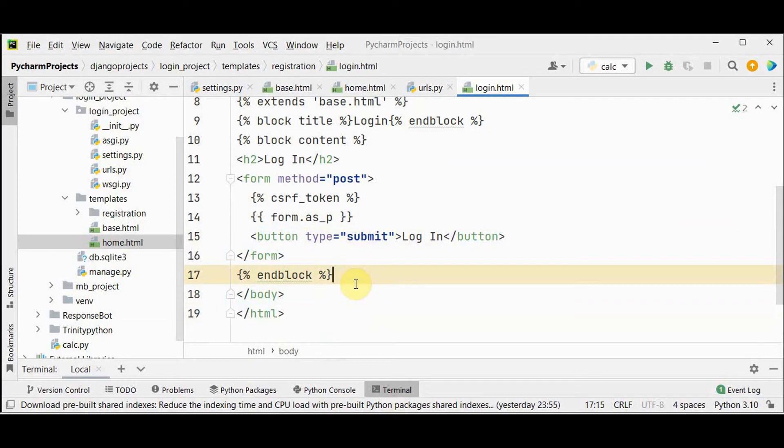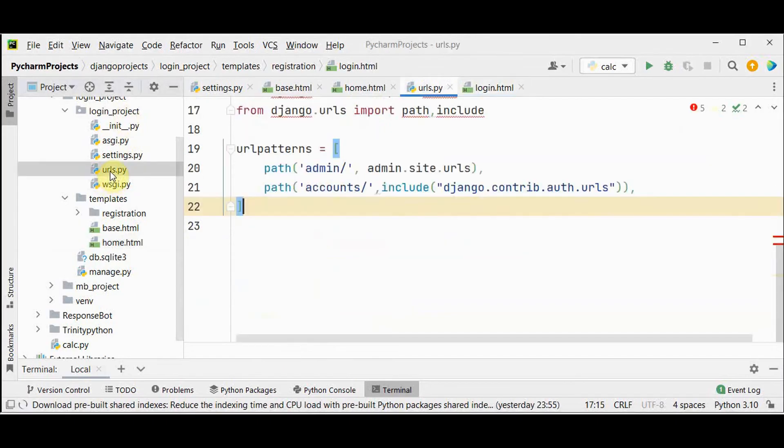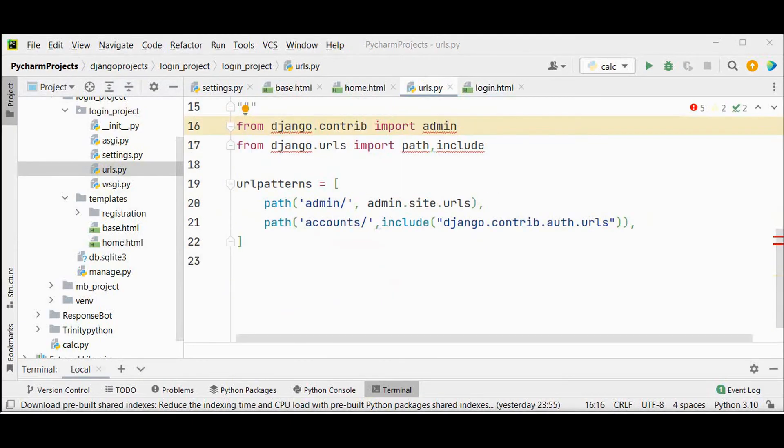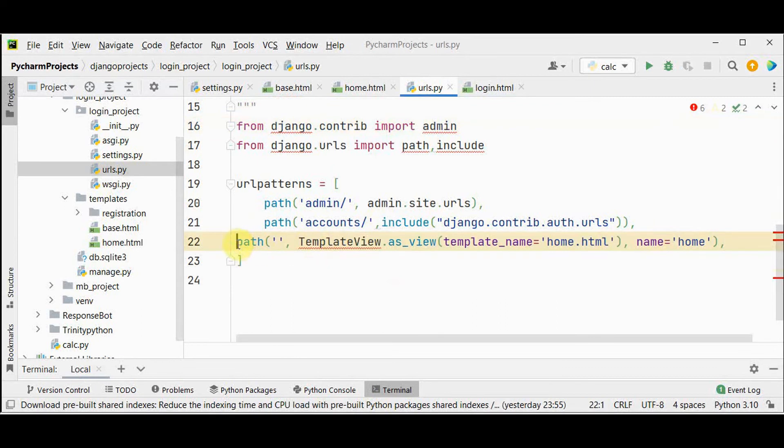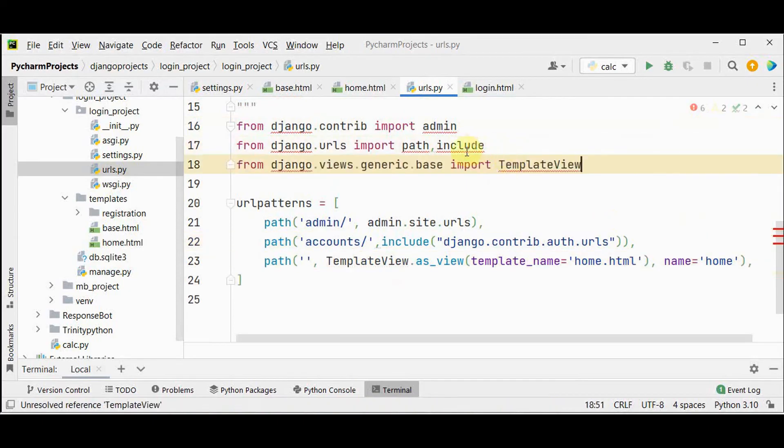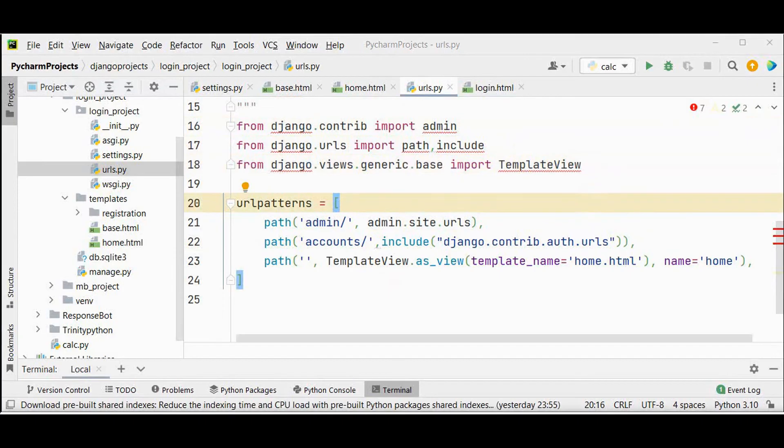Now we need to update the urls file so that we can display the home page. If you have noticed we didn't create any dedicated app. For simplicity purpose we'll just add it to the login projects urls file itself. Open that urls file and import template view. Then we'll add a url pattern for the new path. Give this path template view.